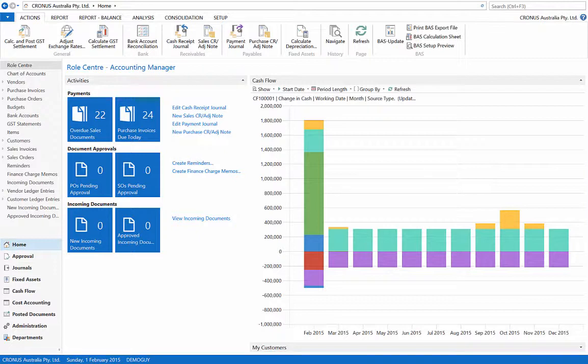In the accounting manager role, a number of GST related statements can be produced at the click of a button. If we select the BAS setup preview from the ribbon, we can see the different allocations for GST and taxes in our subledger.